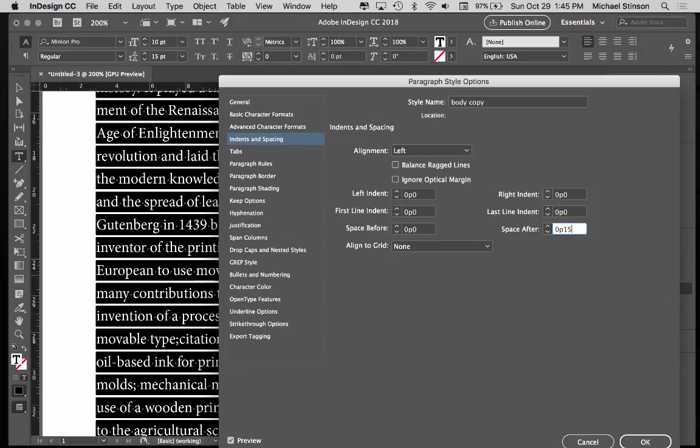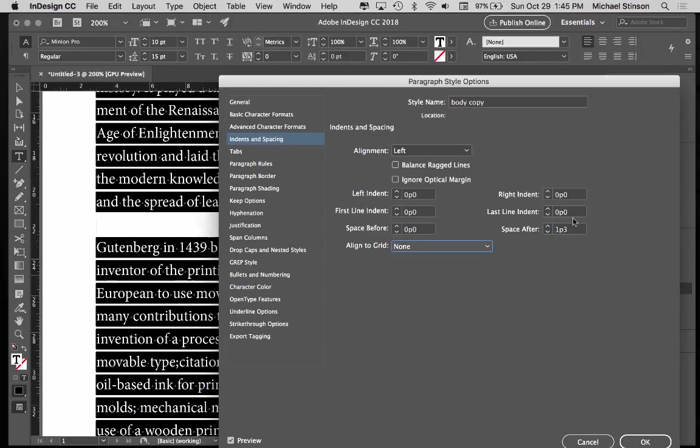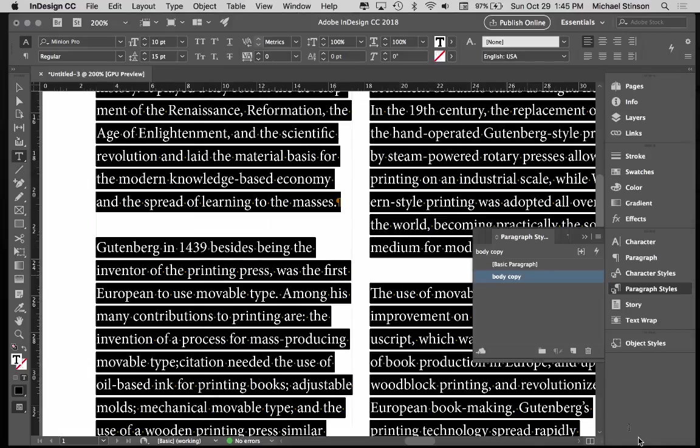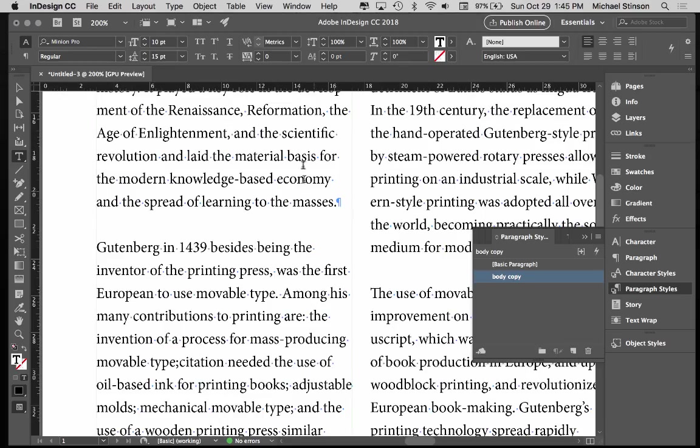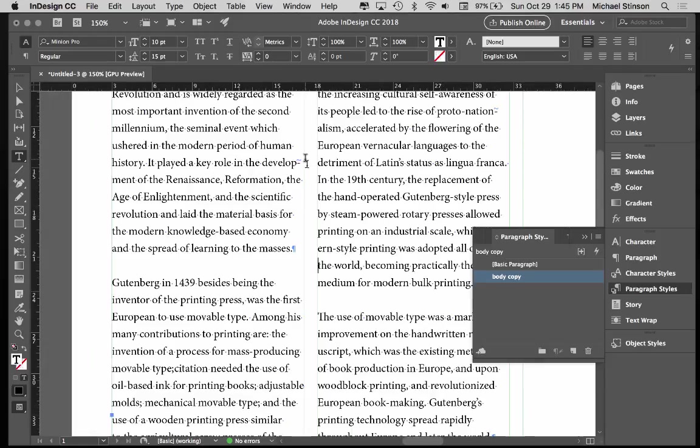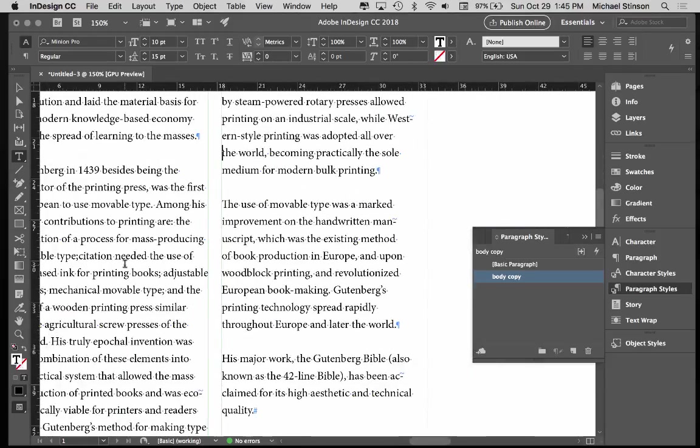It's automatically going to change it to Picas anyway, just like so. So that's the space after. So now I have space after my paragraphs, and I don't want Pilcrows after them.